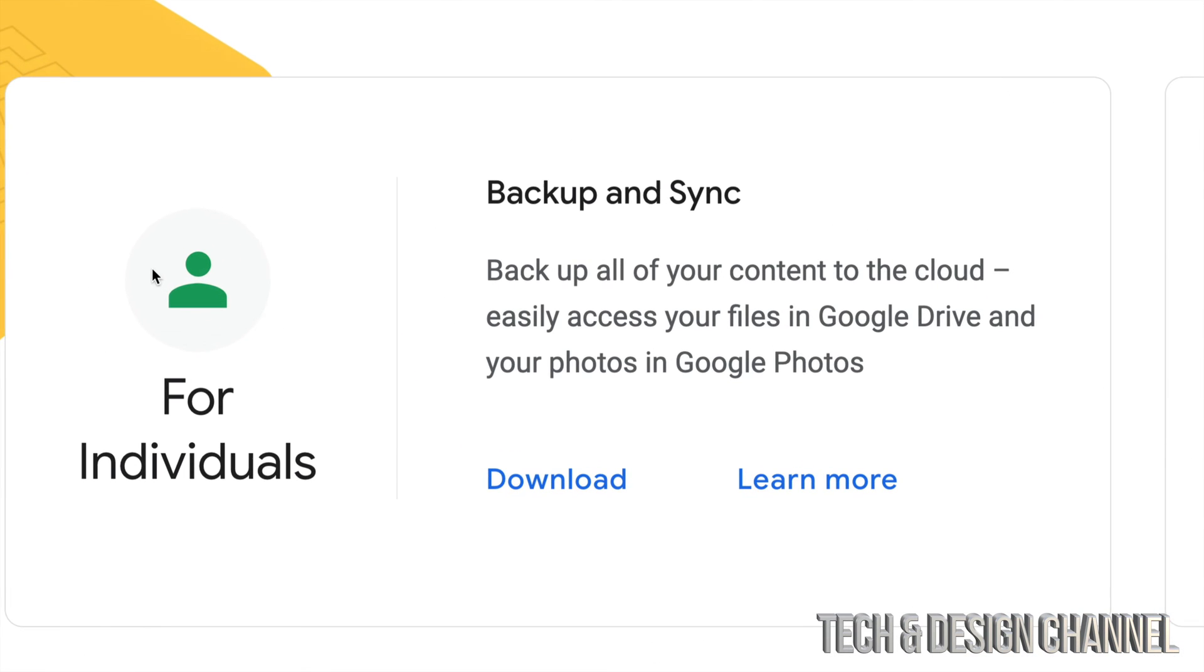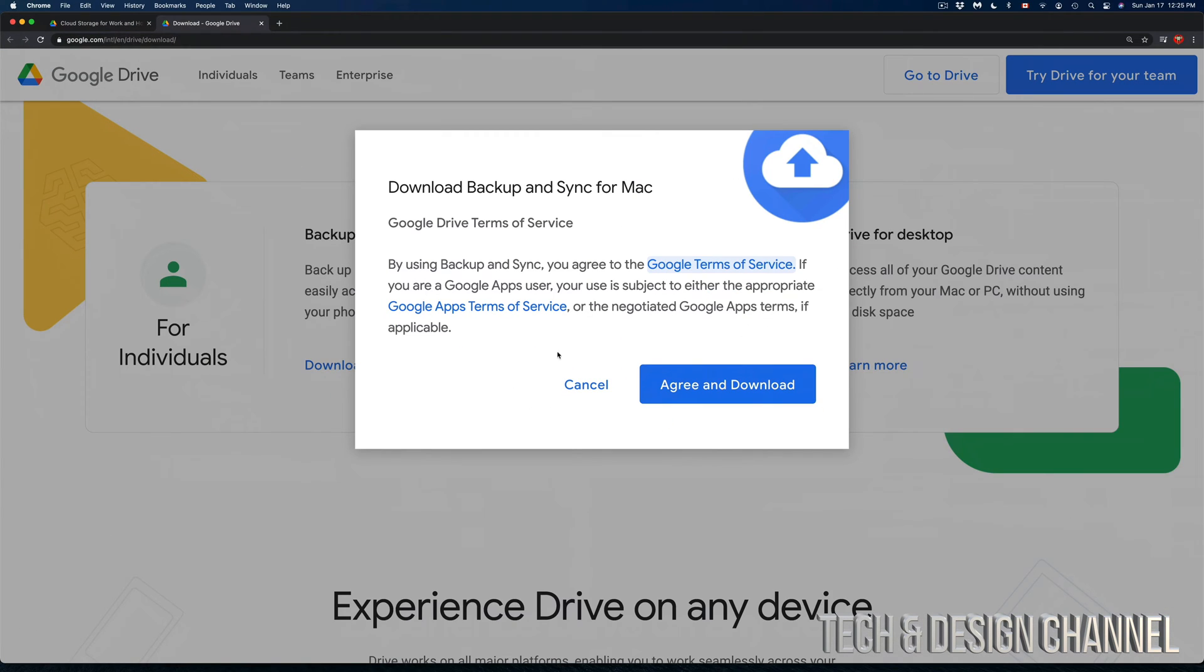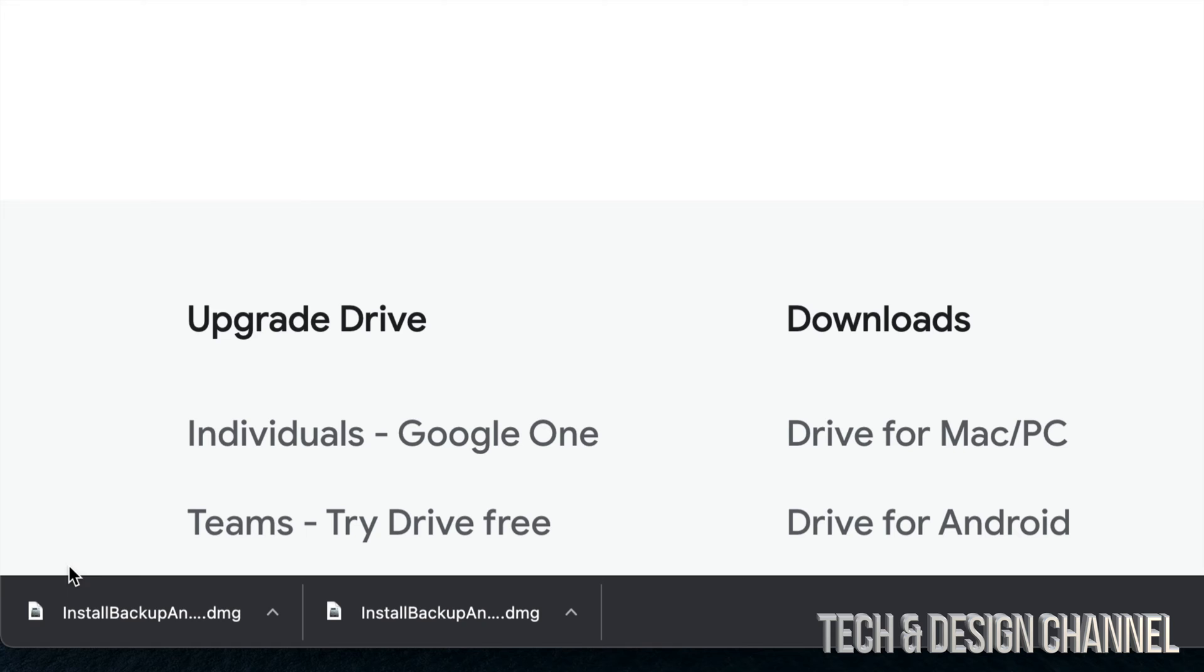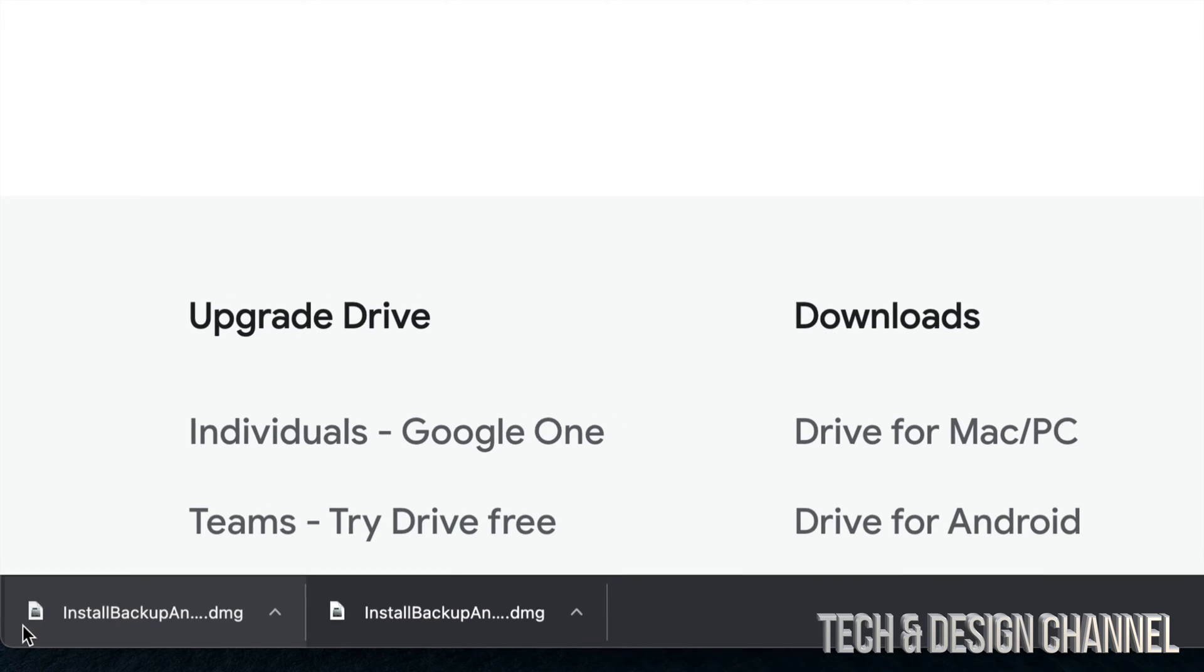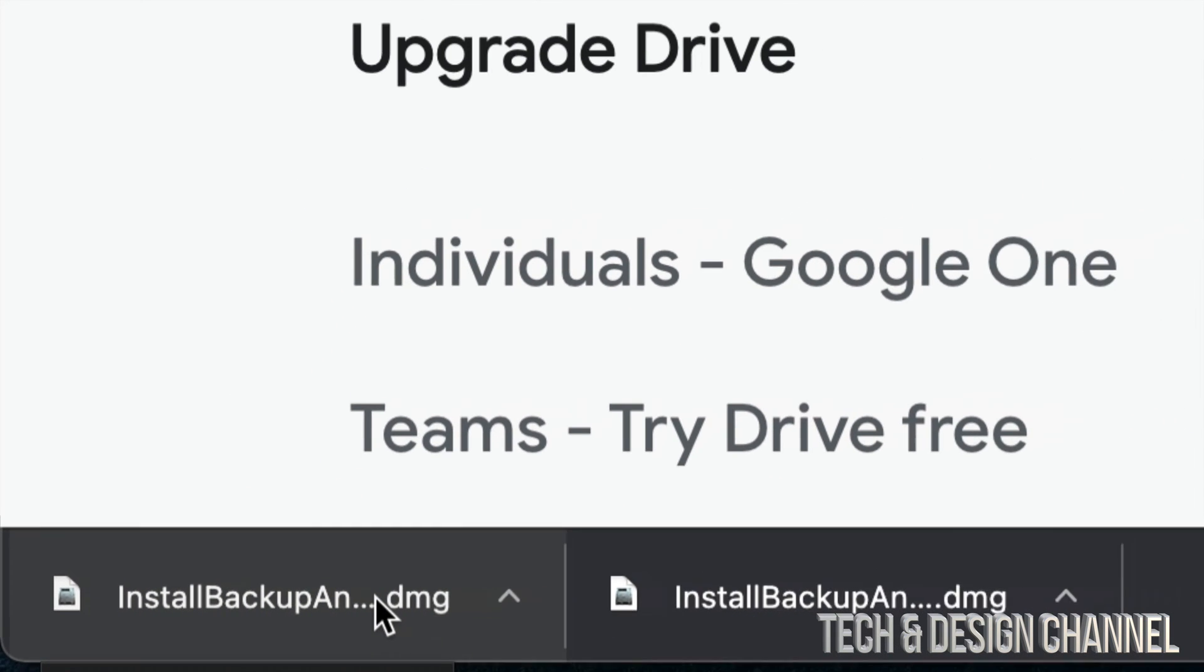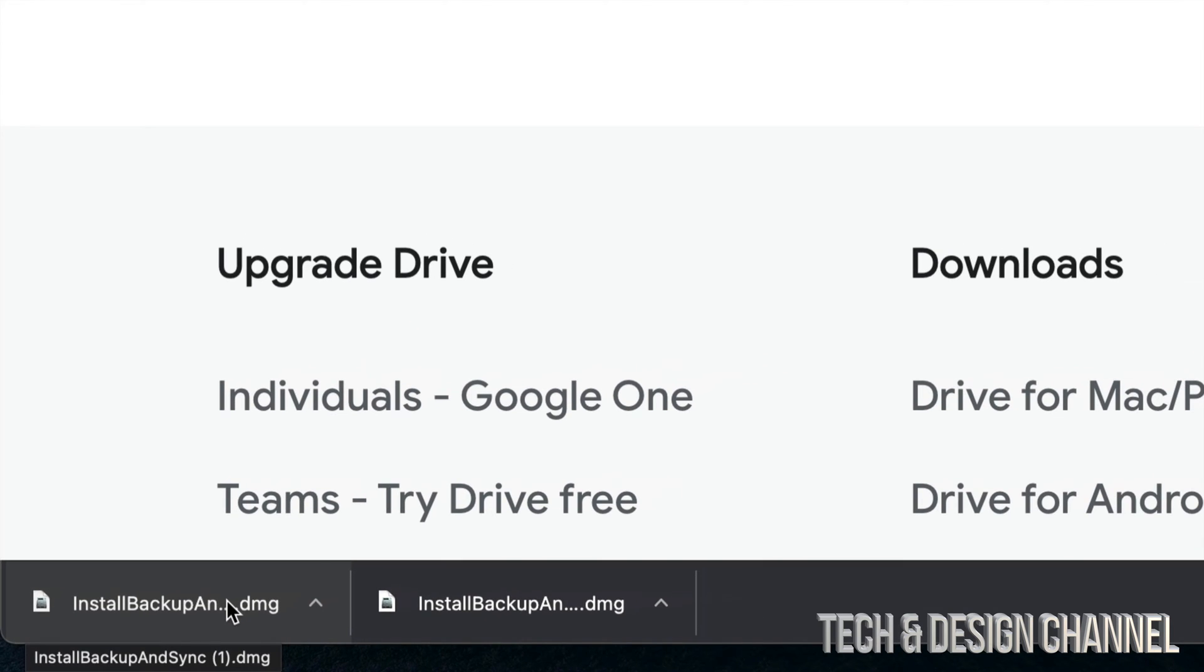We're going to click on download which is down here below. We're going to see this message. We're going to agree and download, and then we should see something popping up on the left hand side of our screen which is the download. On the bottom left hand side we're going to see Install Backup and Sync. Let's just click right there.